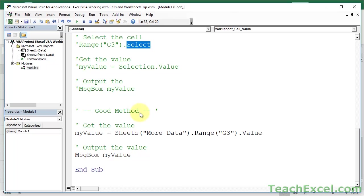And the larger your macros get, the more complex it gets, the way more confusing it gets if you do that. You're actually just not even going to be able to make a large macro if you're selecting a bunch of different cells. It'll slow everything down. It's going to cause a lot of problems.